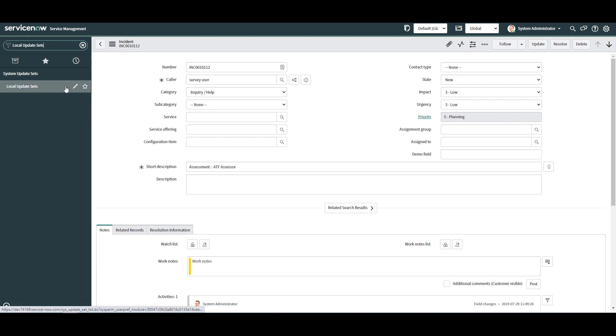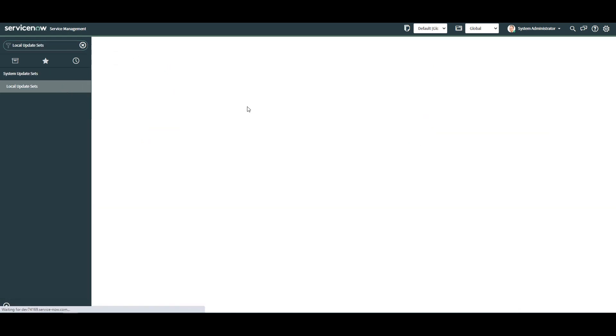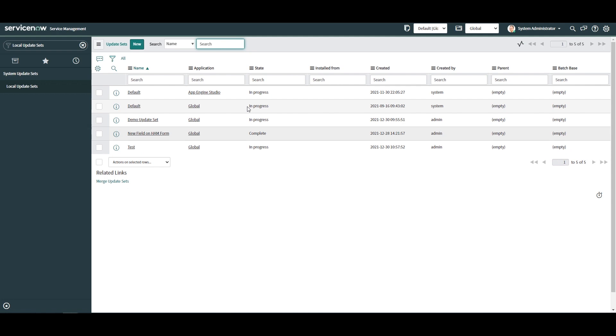Before we search for the updates made, let's create an update set to move the recently made updates into. Click on the New button.